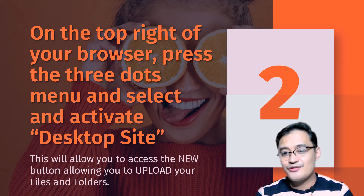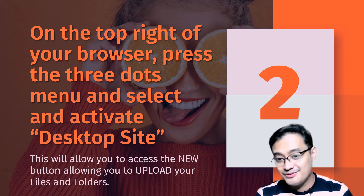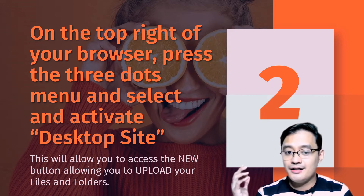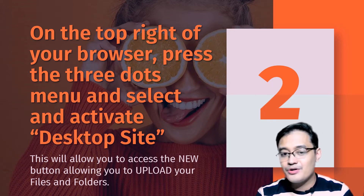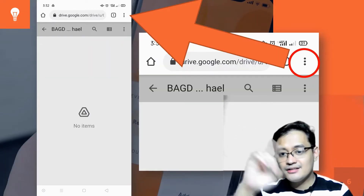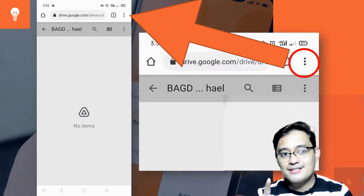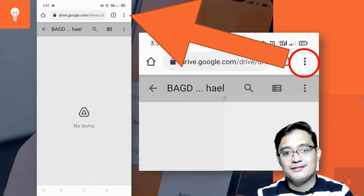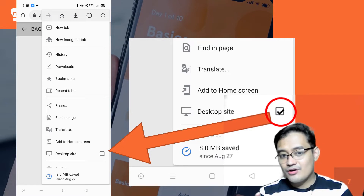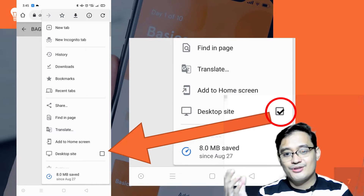On the top right of your web browser, press the three dots menu — also known as the hamburger menu — and select and activate the desktop site. This will allow you to access the New button, allowing you to upload your files and folders. Press that and the following menu will appear. You will see the desktop site option; press or click that and you will be able to access the desktop site of Google Drive.